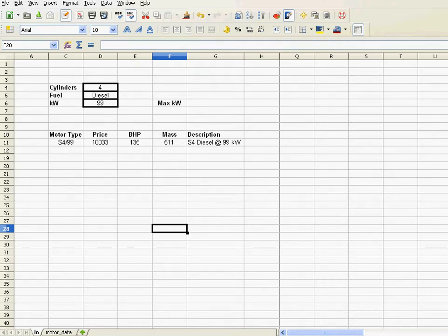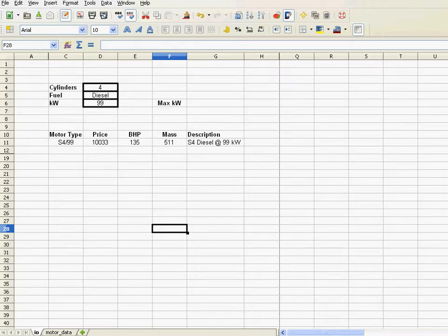Hi, this is part two of the Motor Selection application. In part one, I just did a quick introduction on how that application works or what it's supposed to do. In this part, we're going to start building it.